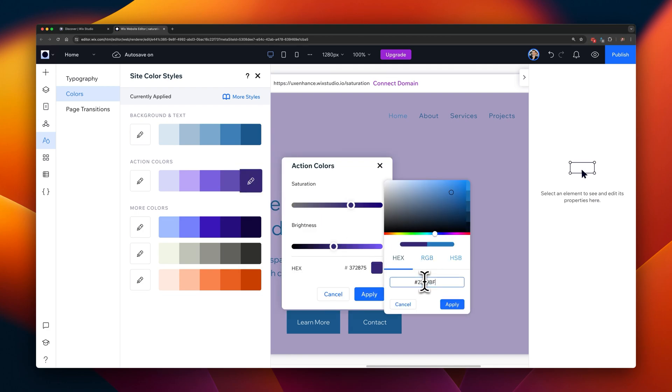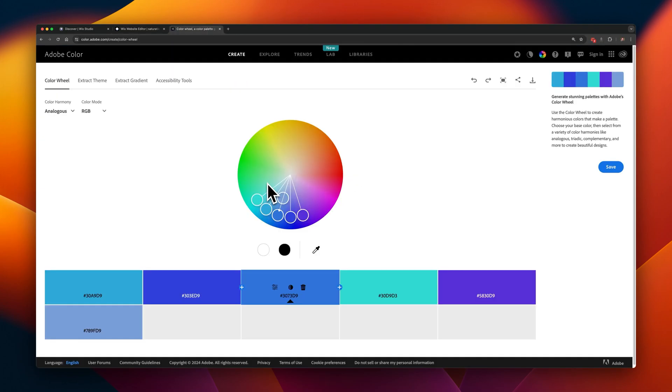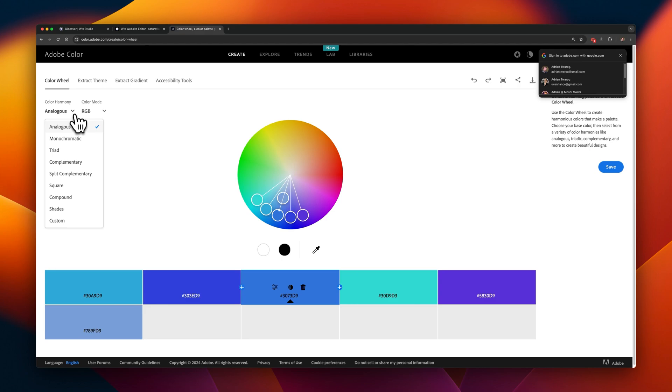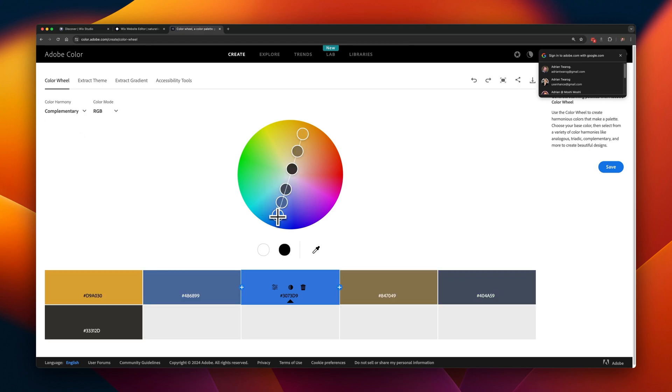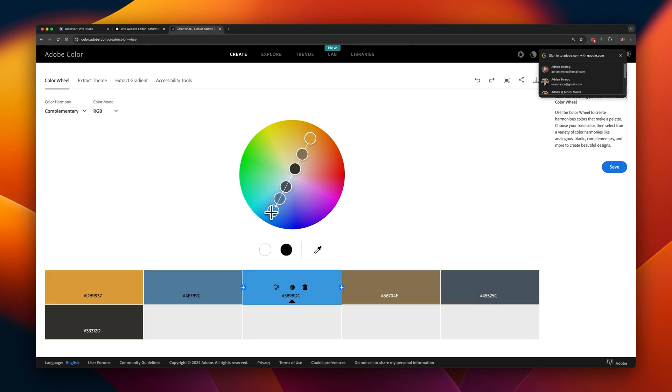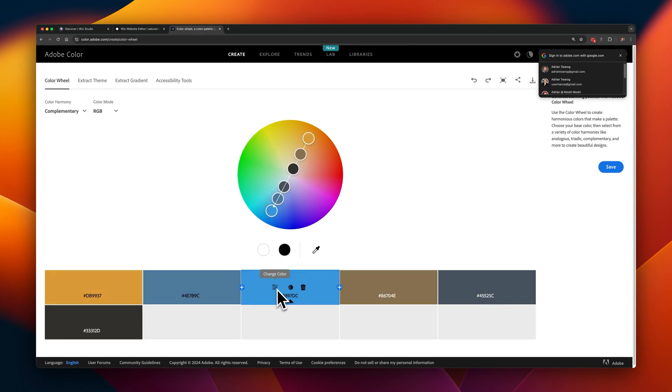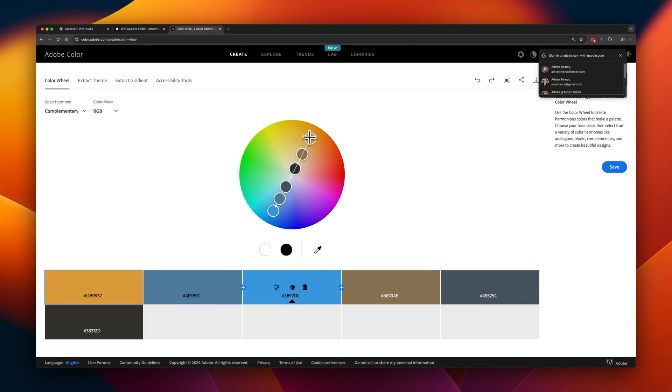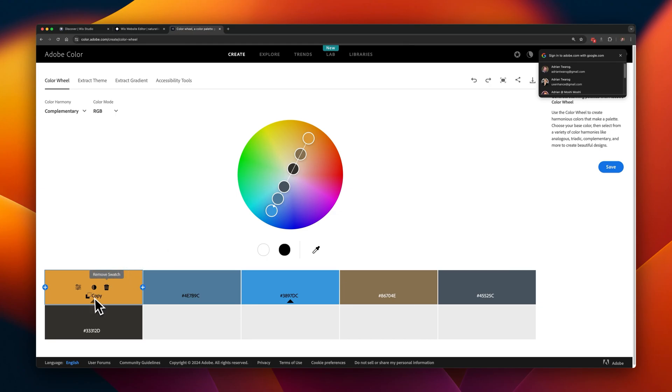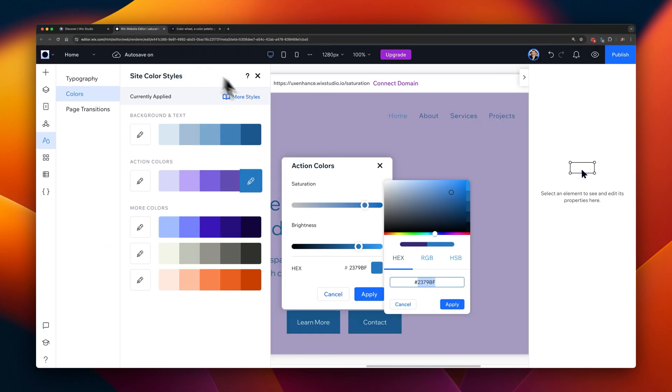For the second part of this workshop, we're going to pick a secondary color to work as our action color. Heading back to the color wheel, in terms of Adobe, in the color harmony options, select complementary. Select the same color you used for your primary color, and on the opposite side of the color wheel, copy its adjacent color.